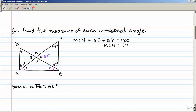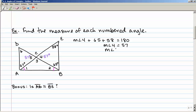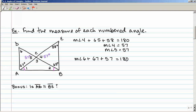Angle 4 and angle 5 are vertical angles, so angle 5 is also 57 degrees. Now I can find the measure of angle 6 in the triangle over here. The measure of angle 6 plus 67 plus 57 equals 180. Doing the subtraction, the measure of angle 6 equals 56 degrees.